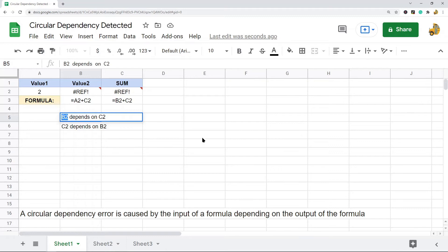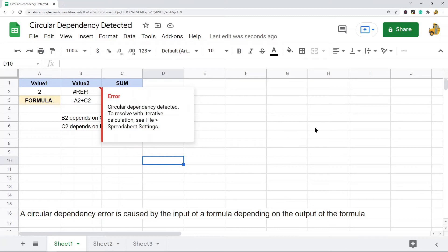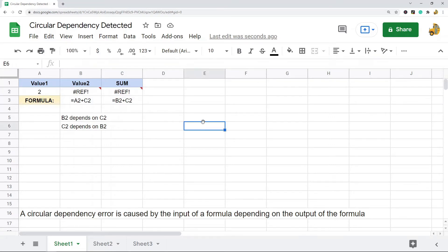When you have this kind of error, the only way to fix it is to change the parameters of your formula so that it no longer needs its own output to calculate. Let's look at some other common examples that might cause this error.